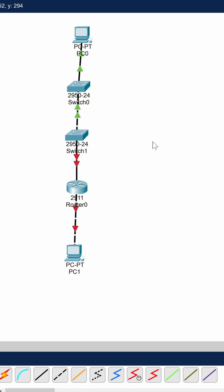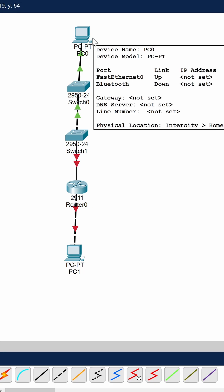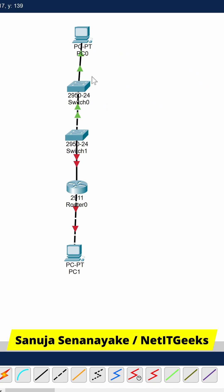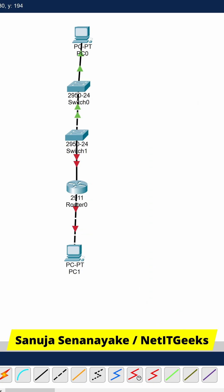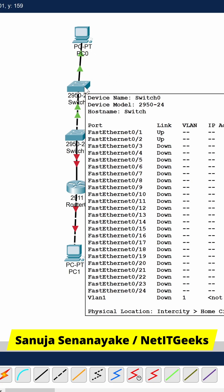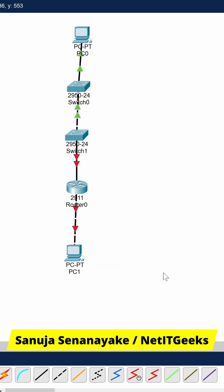So the key for your examination is to make sure you use crossover cables when connecting like devices, such as switches, and straight-through cables when connecting unlike devices, such as a PC and a switch or a PC and a router.